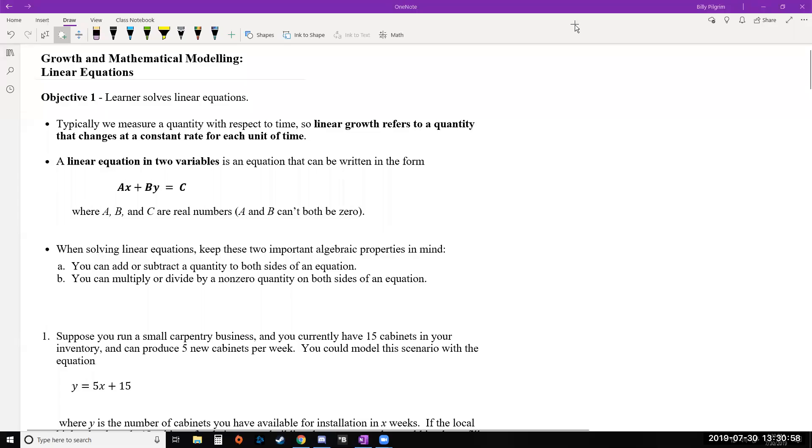This video covers our section on linear equations from our chapter on growth and mathematical modeling. This section is basically a review of some basic algebra skills such as solving equations and graphing lines, and we'll also look at a couple basic modeling problems.